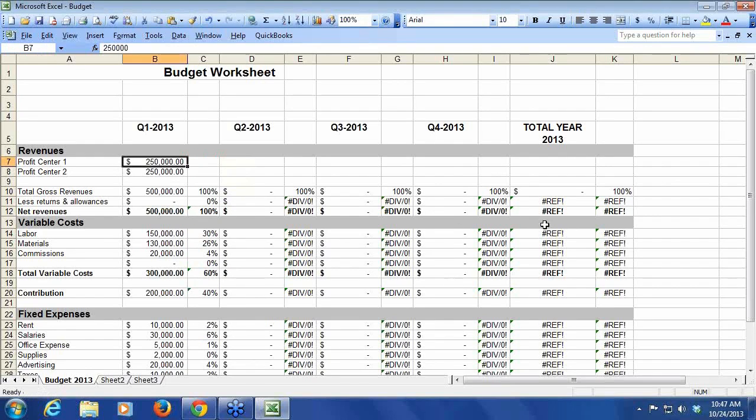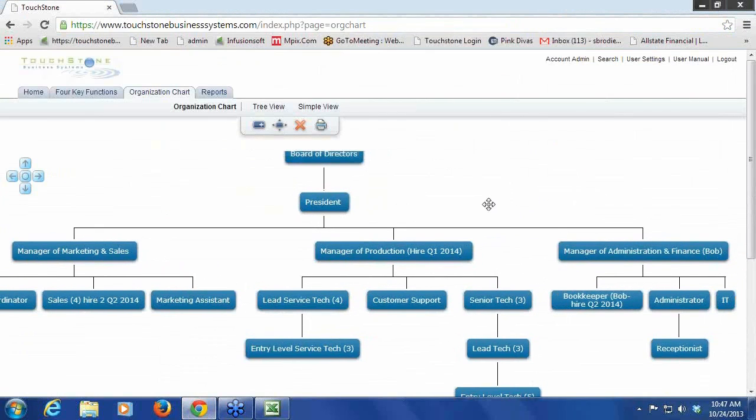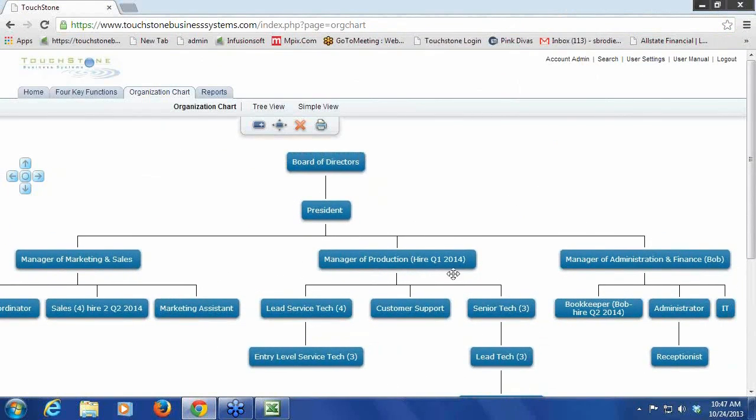So use a tool, something like this. Even if you just did year to year, that's better than nothing. Then from your organization chart, you can start to think, okay, I want to hire this production manager Q1 2014.